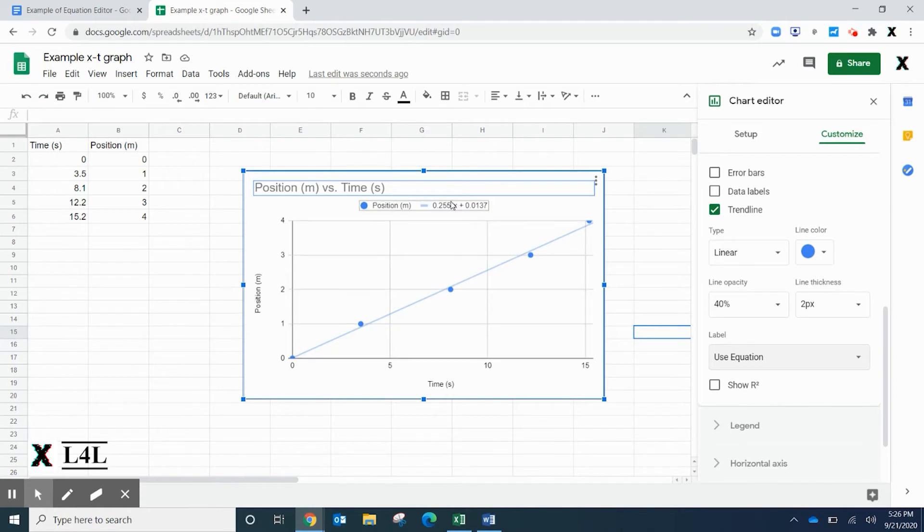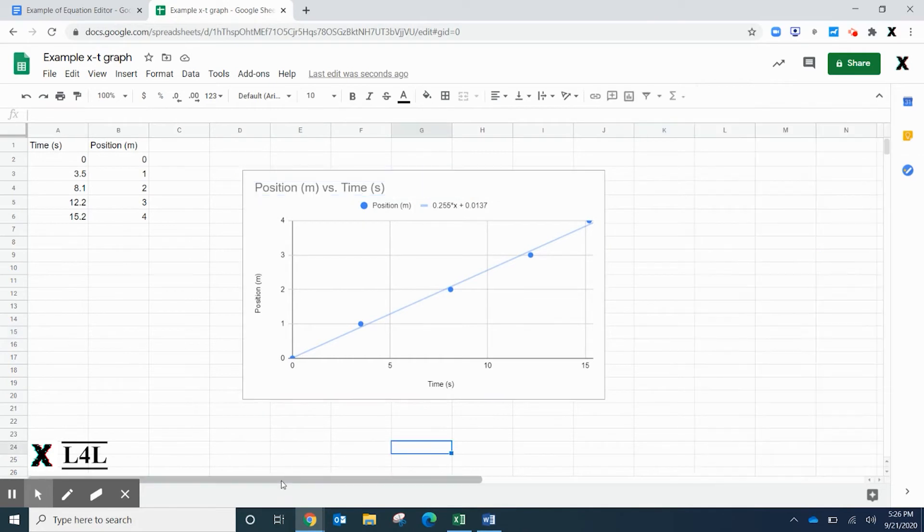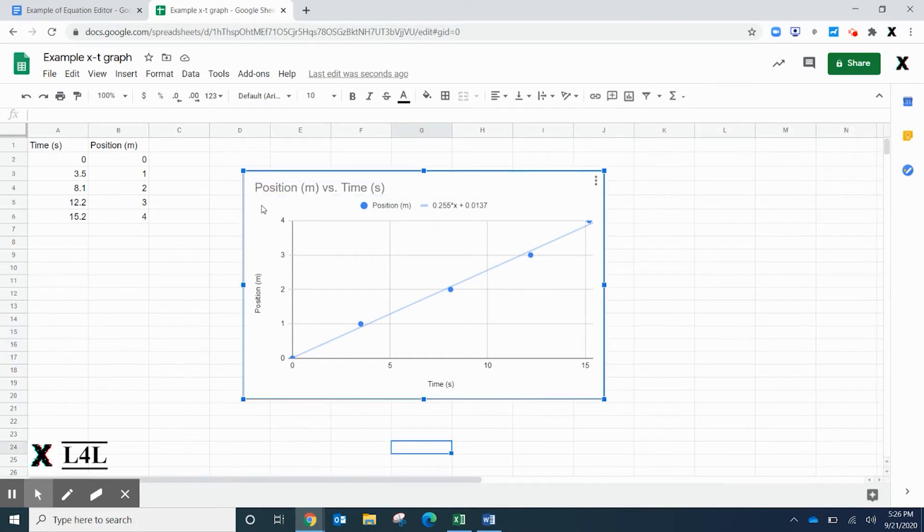It tells you that m is the slope of 0.255, in this case meters per second. So I created a position versus time graph. Let's go ahead and click on the graph and Ctrl+C.